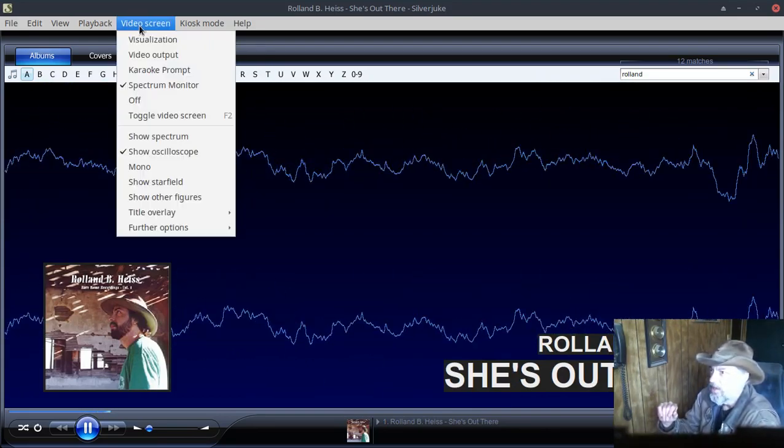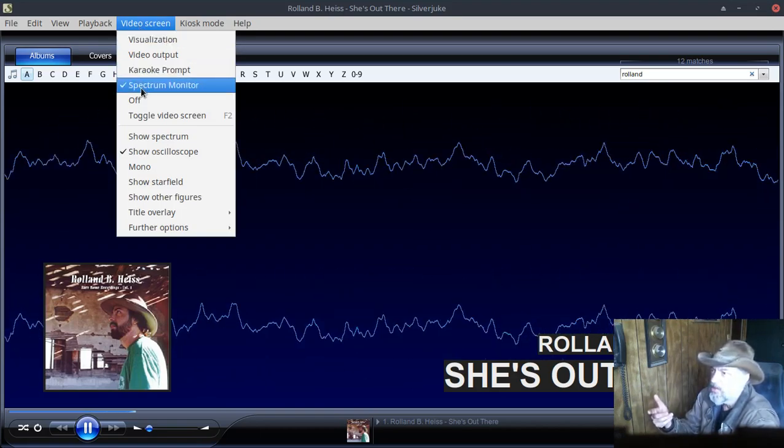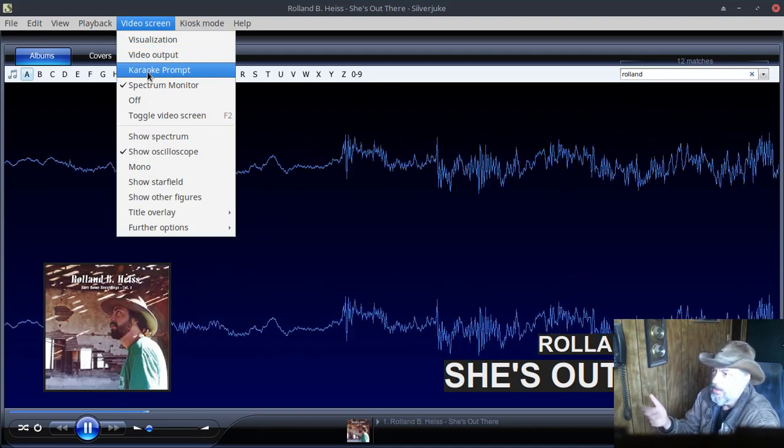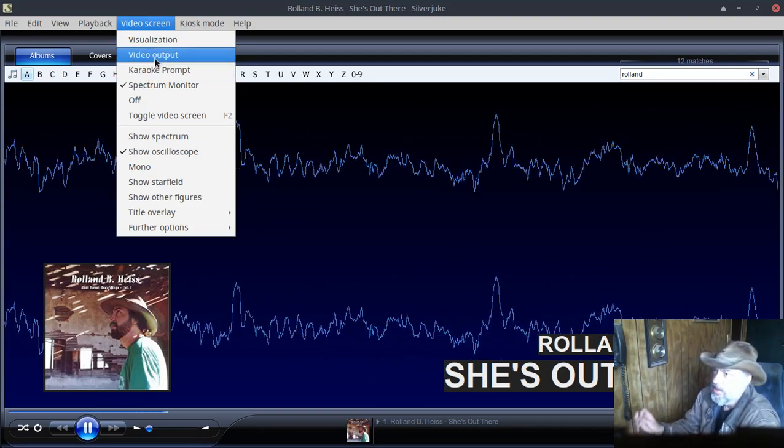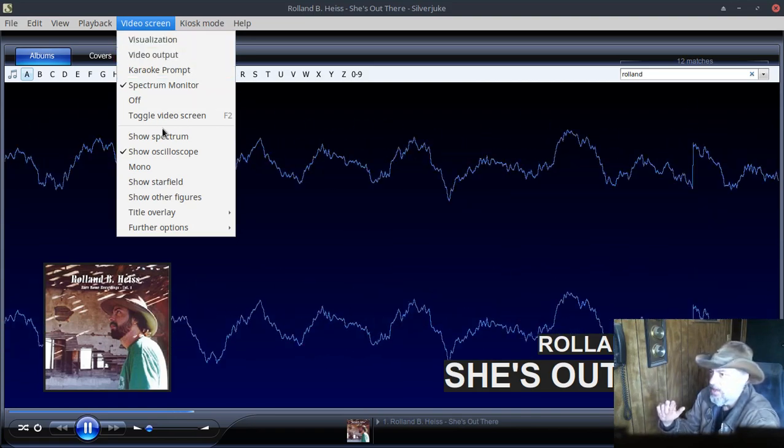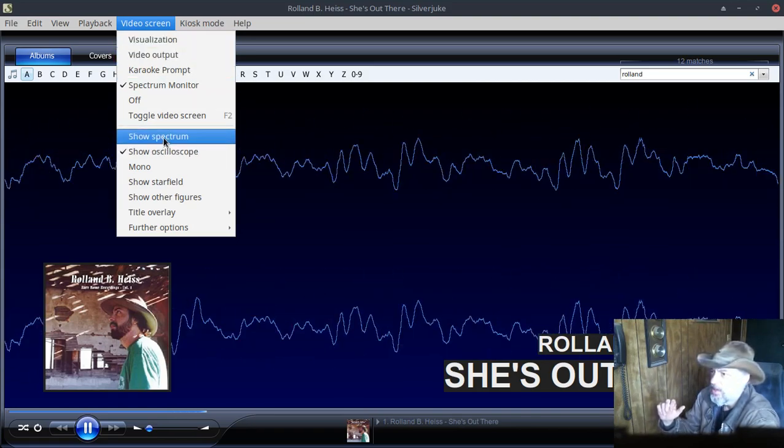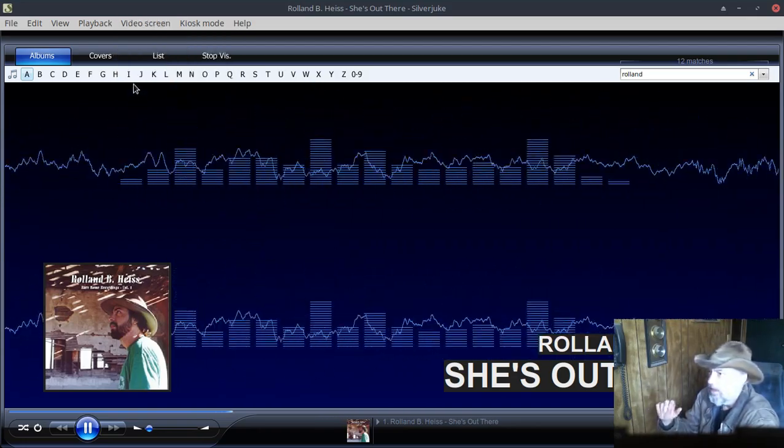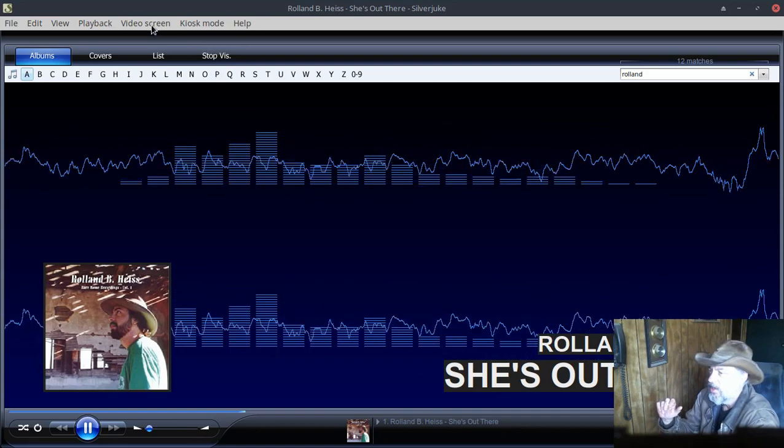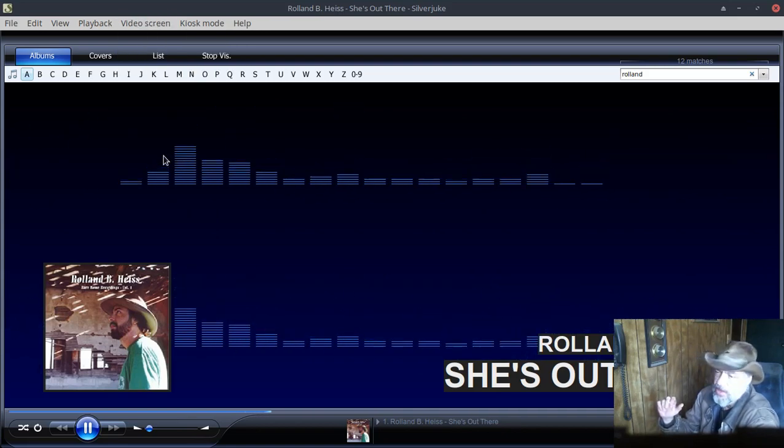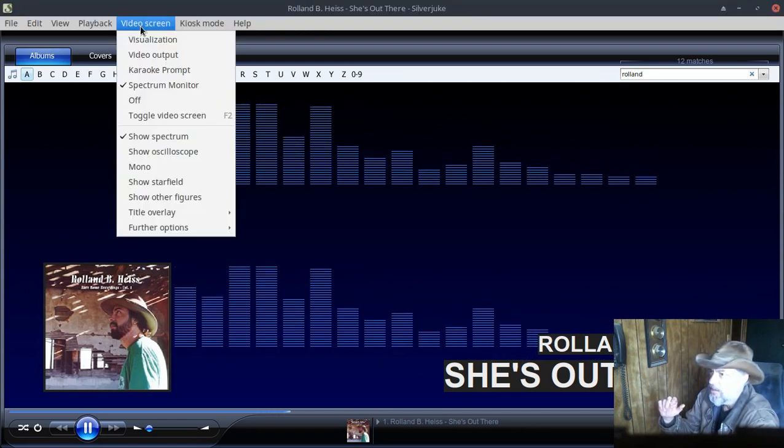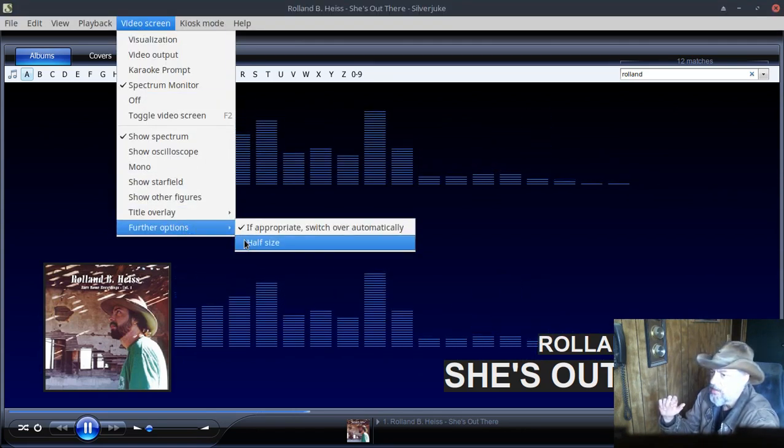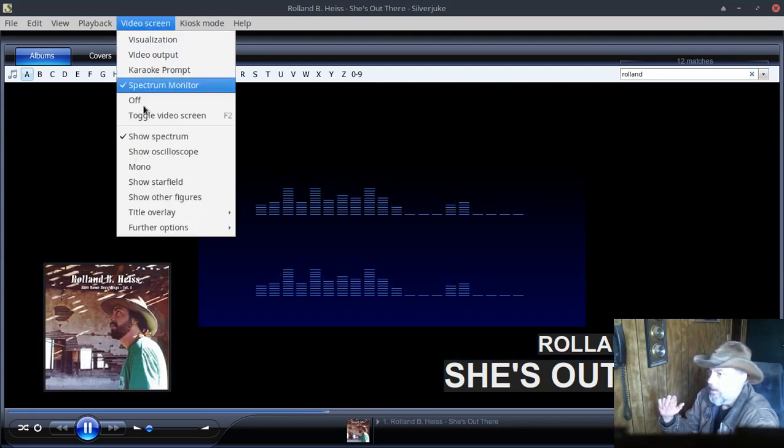So we've got right now the spectrum monitor. You can do a karaoke prompt if you're into the karaoke thing, video output if you have videos. The visualizations, you can show the spectrum, and if you don't like both of these on here, you can go down and undo the oscilloscope. So there's a spectrum.